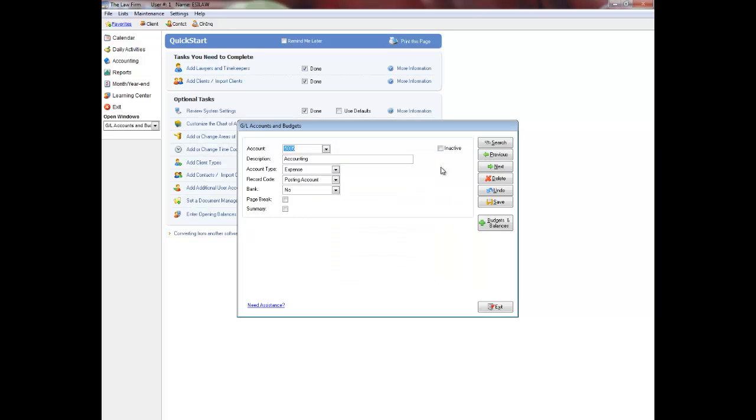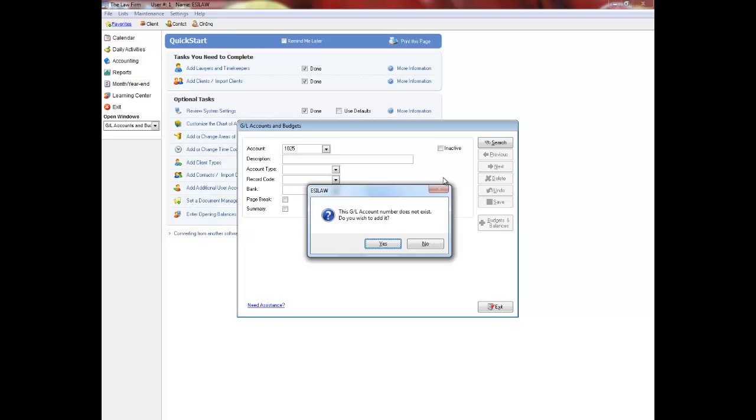To add a new general ledger, enter the account number. Account numbers must all be the same length and can be up to 6 digits long. You will be prompted that the account number does not exist and do you wish to add it.